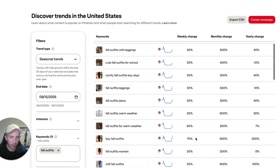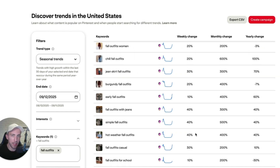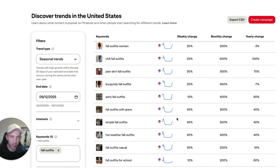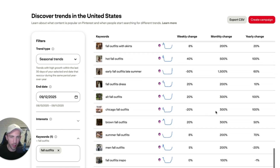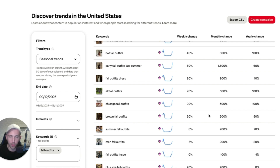We can start posting pins and it's quite likely that we are going to get traffic because these keywords are currently trending. In my opinion this is a massive opportunity because you can create like five or ten articles for each one of these keywords. Considering that we have around 50 keywords here, that's obviously a lot of content.